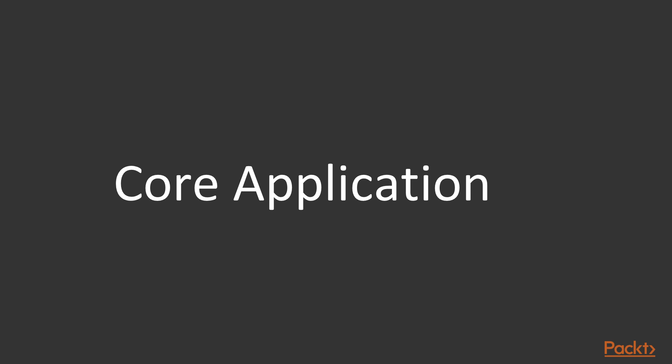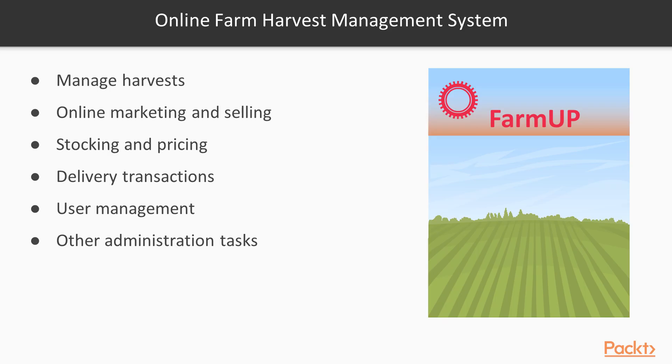All concept details and information in this video course will be applied to build an online farm harvest management system, so expect some features related to managing farm products with some e-commerce features like online marketing and selling with some inventory and pricing transactions.